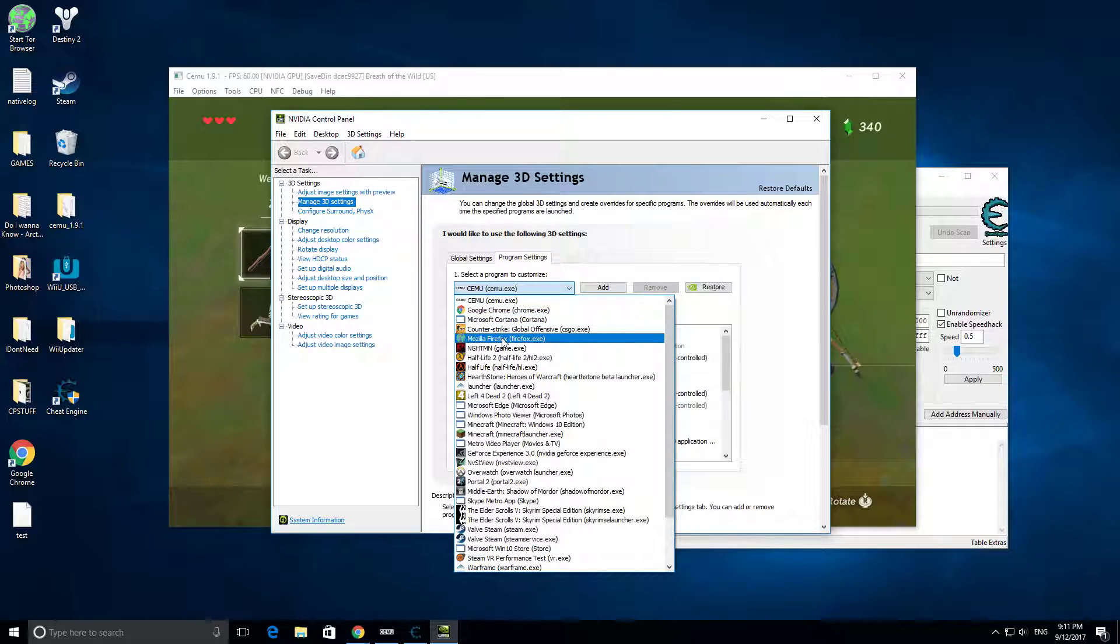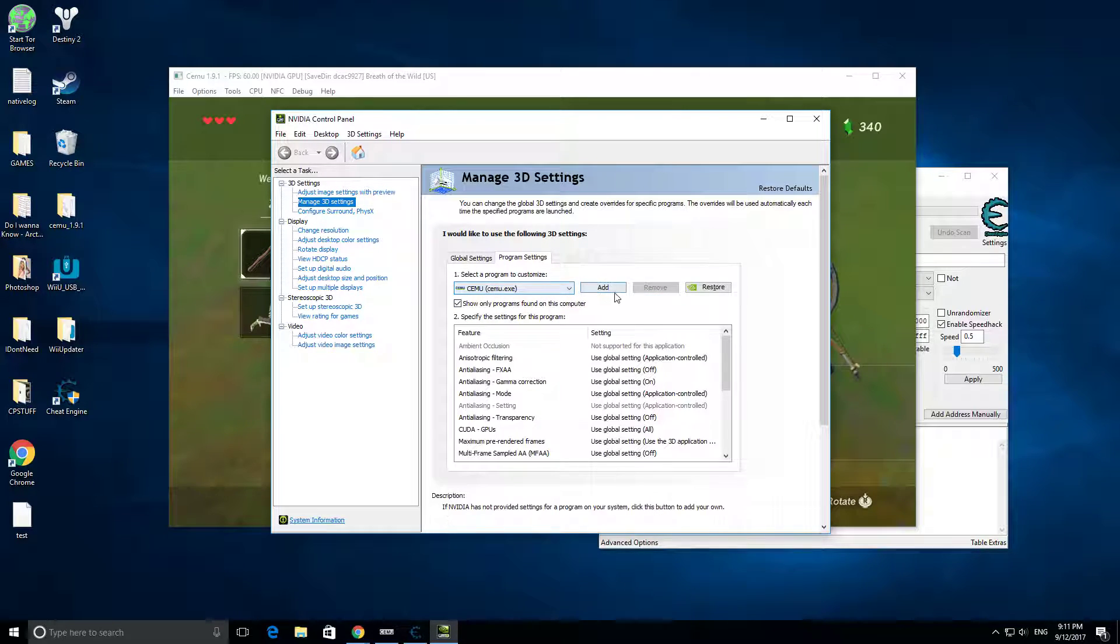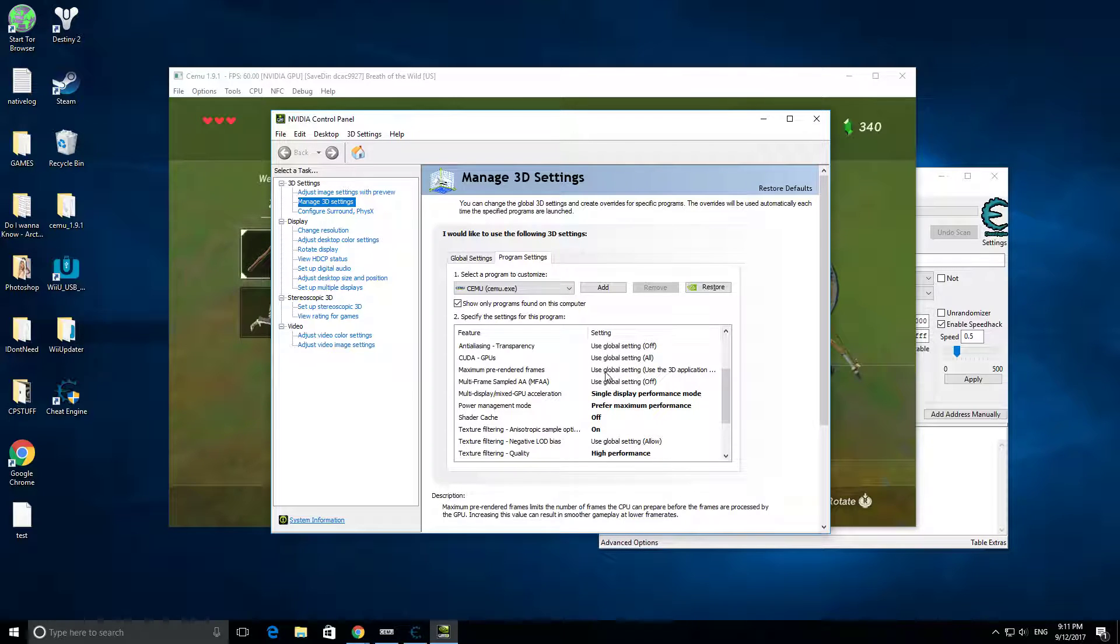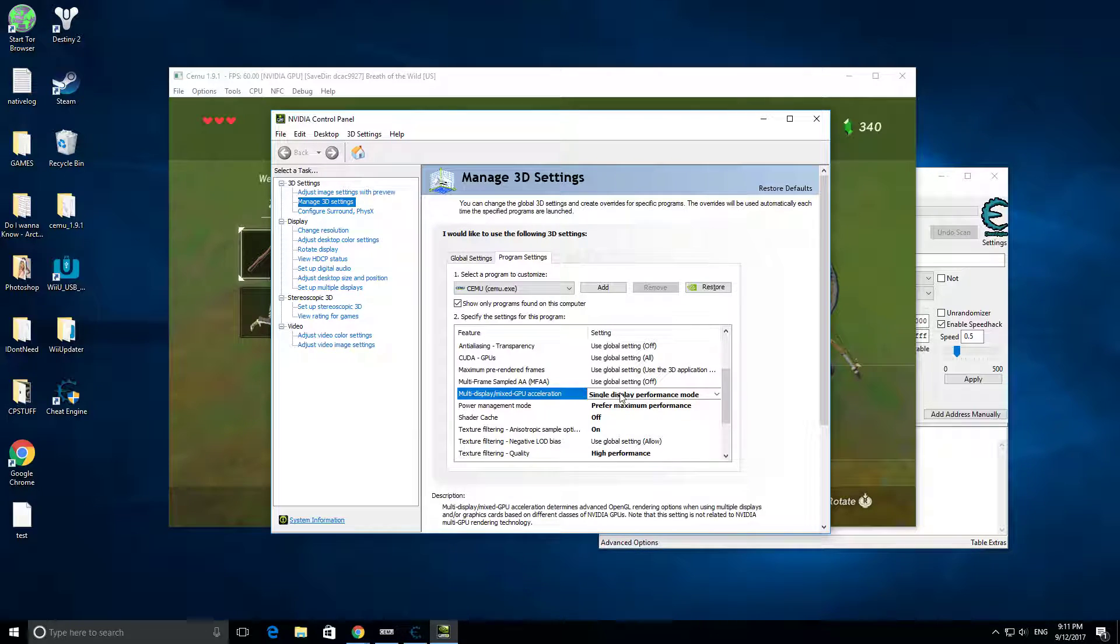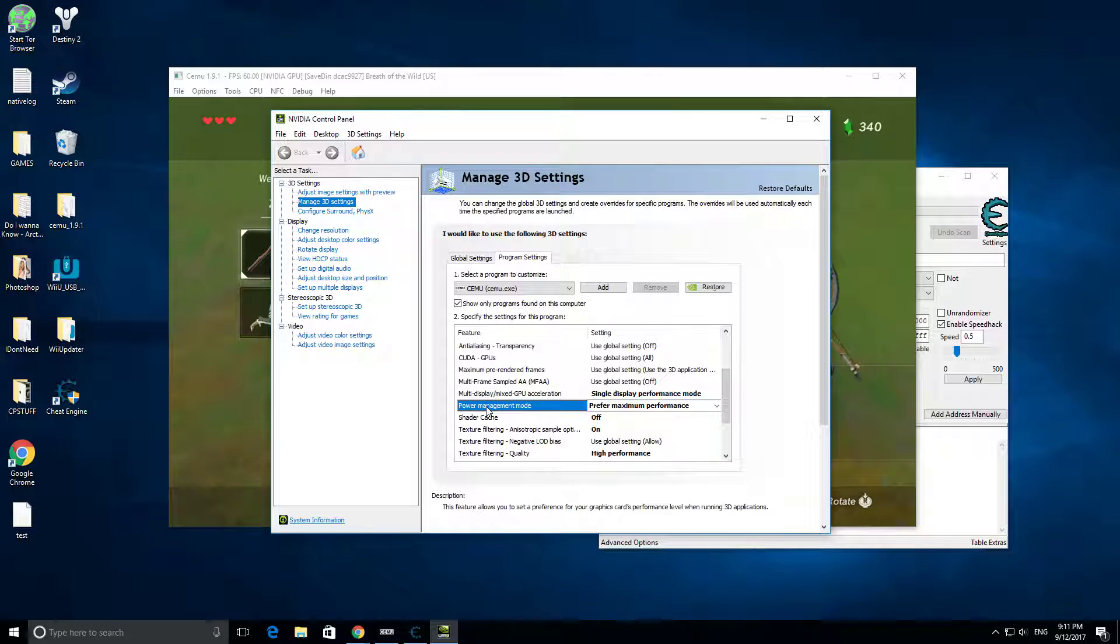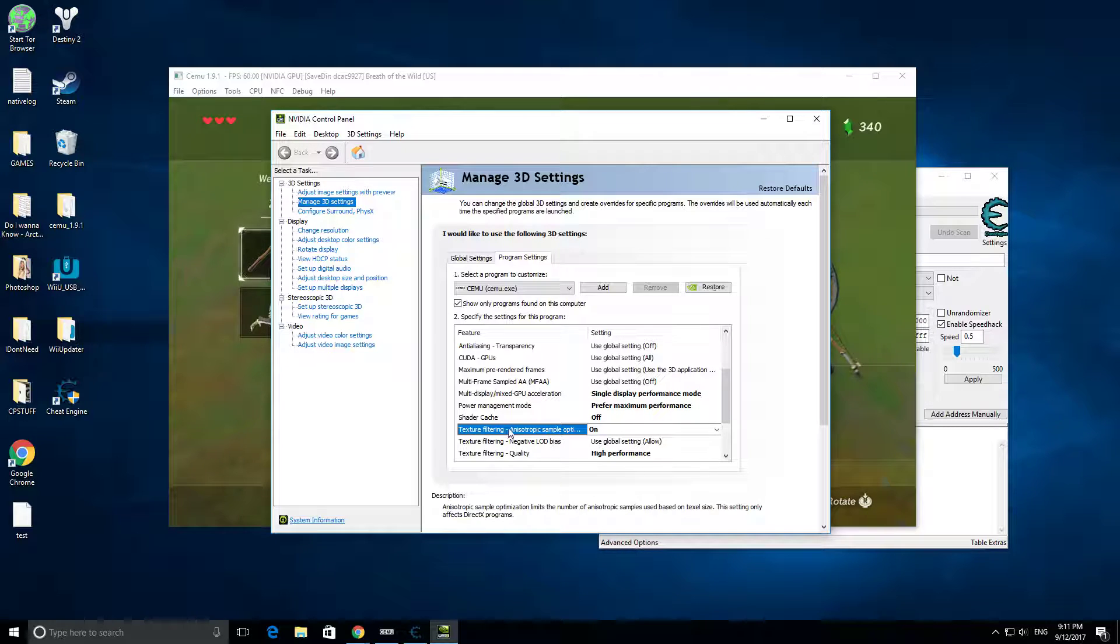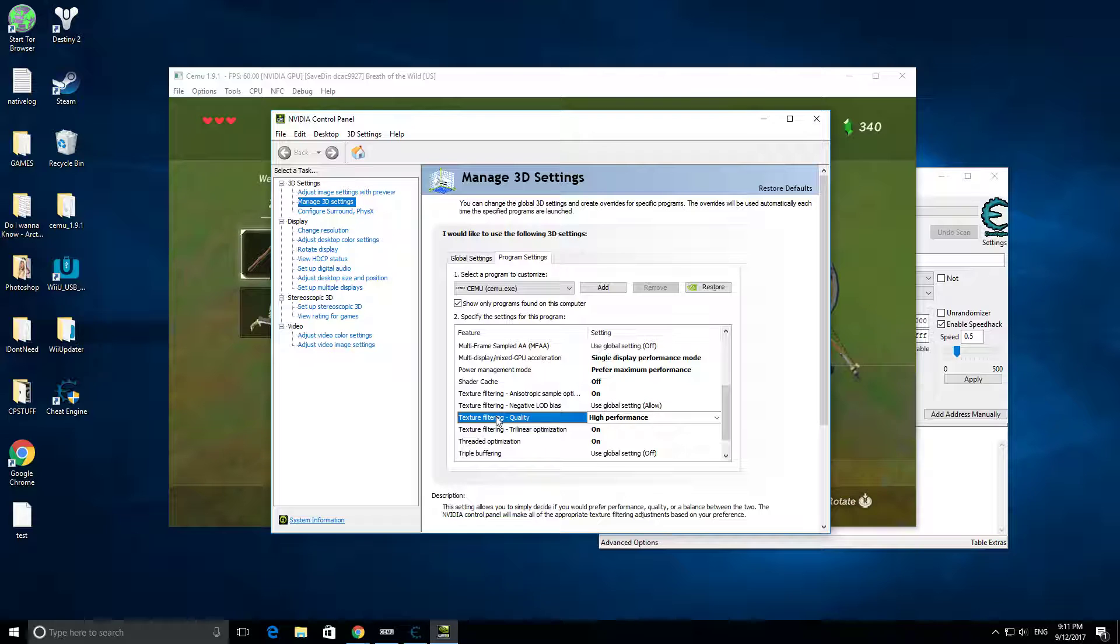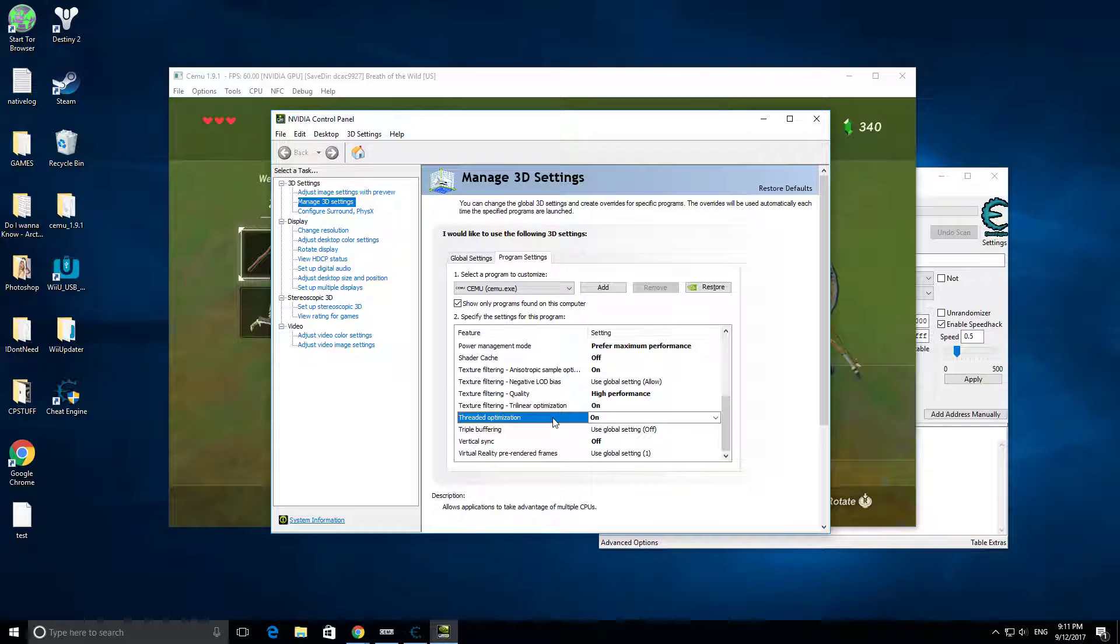Cemu, I already have that selected. Cemu's right here. You're going to go to Multi Display Mixed GPU Accelerations and set it to Single Display Performance Mode. You're going to go to Power Management Mode and Prefer Maximum Performance, Shader Cache Off, Texture Filtering On, Texture Filtering Quality High, Texture Filtering On, Threaded Optimization On.